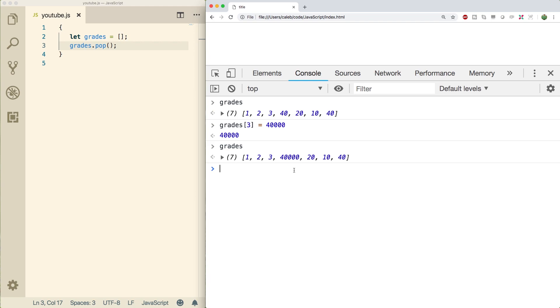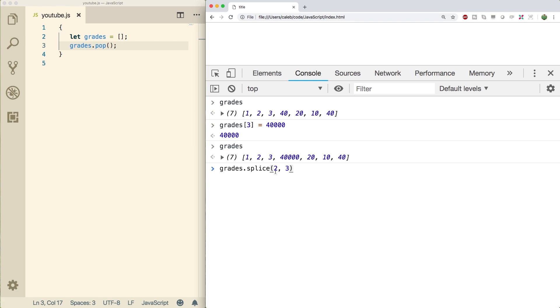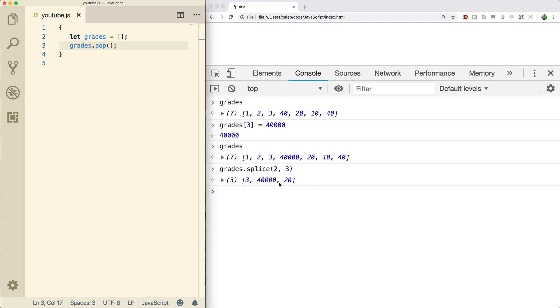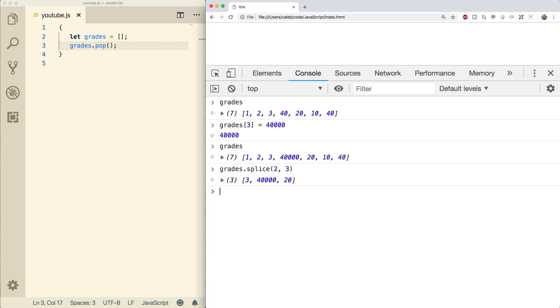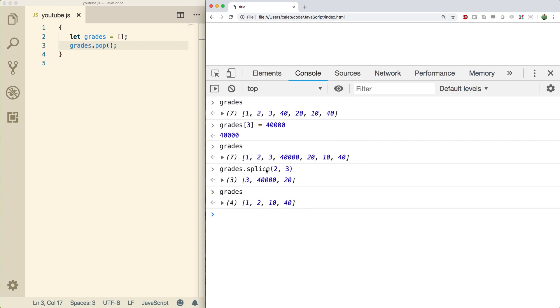So let's talk about delete. The way this works is we say grades.splice. And then let's say we pass in a two and a three. What this is going to do is it's going to start at index two and delete three items. So zero, one, two, it's going to delete three, 40,000 and 20. And it's actually going to return a new array of those deleted items. So if you wanted to use this array in code, what you could do is you could pass this method call as an argument to something, or what I would recommend is just assigning it back to some variable. For example, it could be called grades removed, and then it's going to contain three, 40,000 and 20. Now the original array is modified. You can see that those elements are indeed removed. And now we only have four lengths. So we have one, two, 10 and 40.